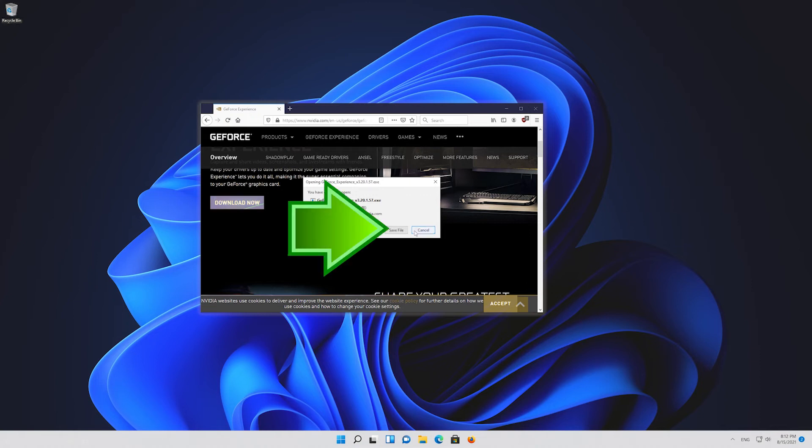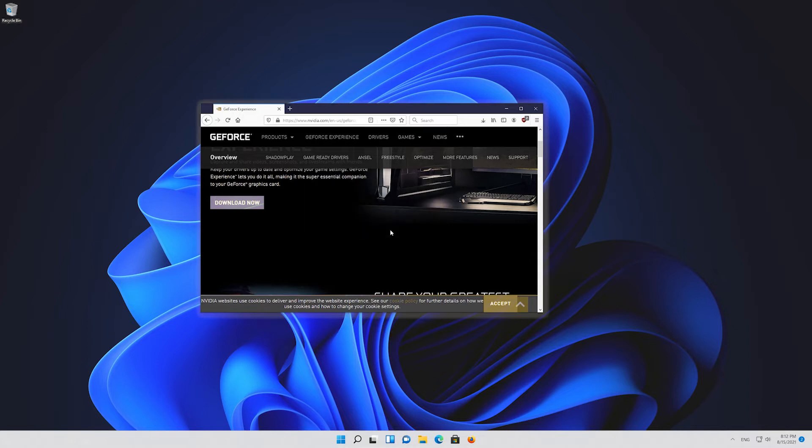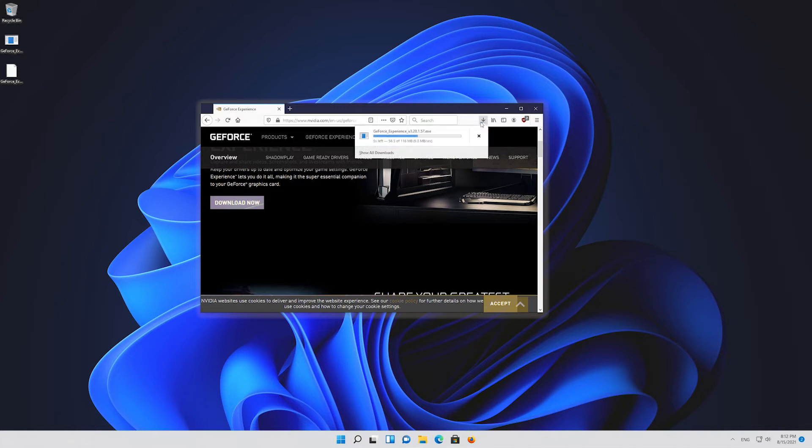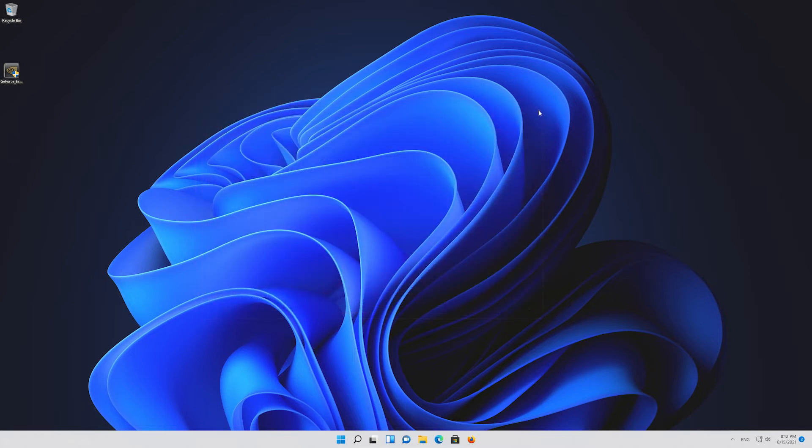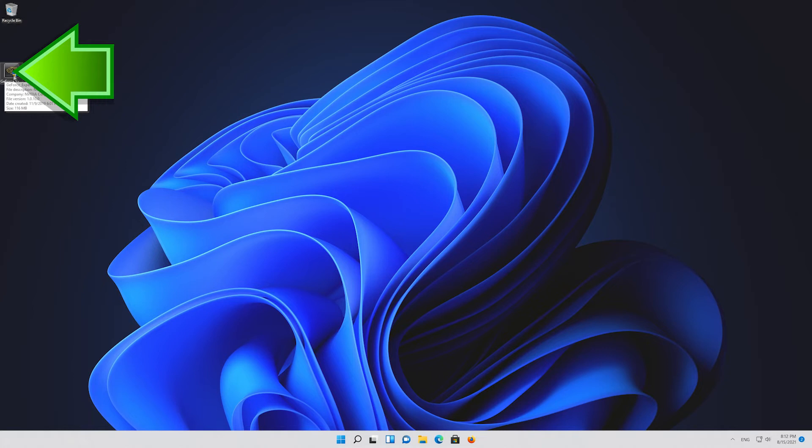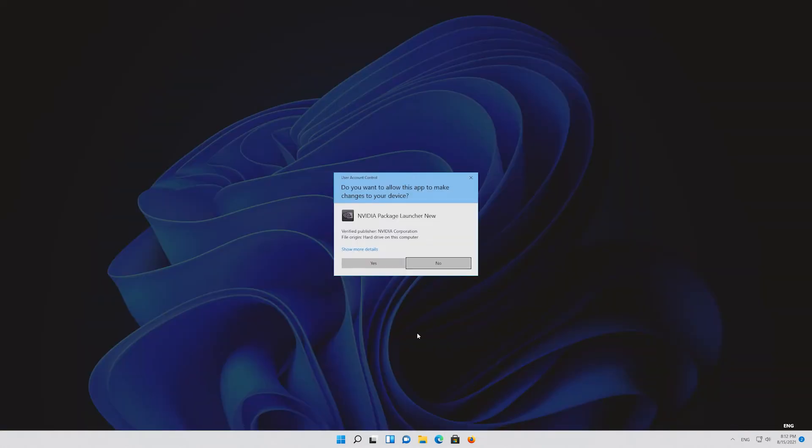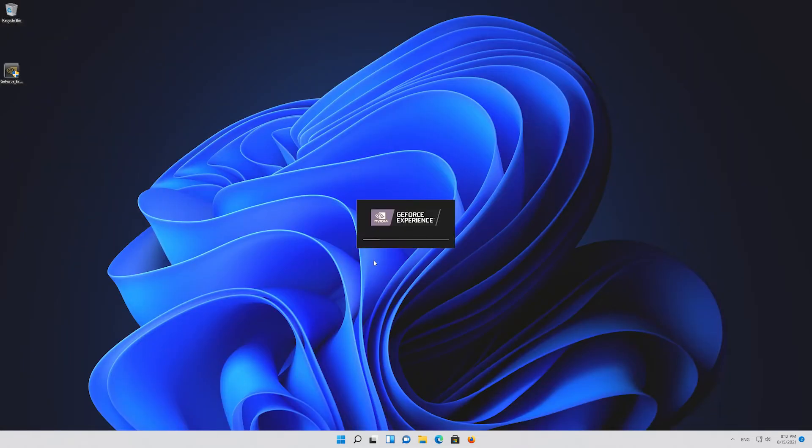Save the file. Run the file. Press yes. Now install the program.